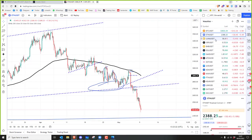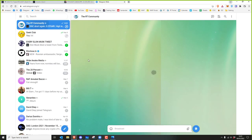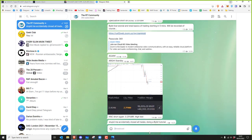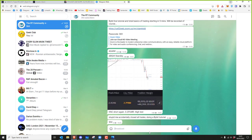Posting on Telegram now — 'Accidentally closed all trades doing a Bybit tutorial.' We'll continue to give signals as though the trades were active.